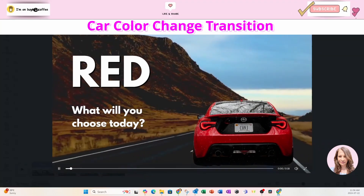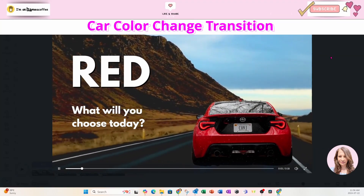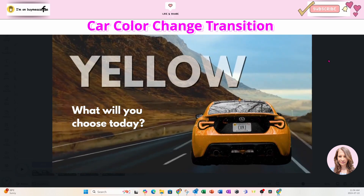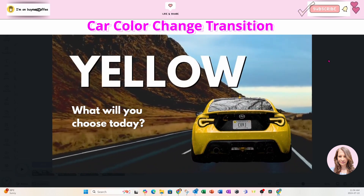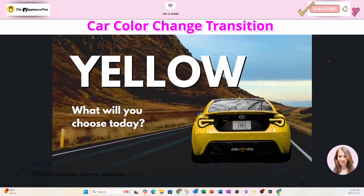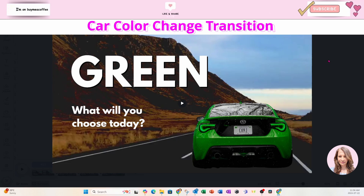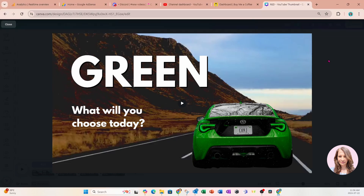Welcome back, friends. Today in this tutorial, I'm going to show you how I created this video where the car changes colors every few seconds. Don't forget to check out my YouTube channel memberships — I go live every week and I give priority feedback to my YouTube channel members. So don't forget to check it out. Enough of the talk, let's get started.